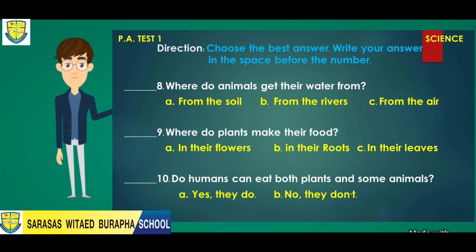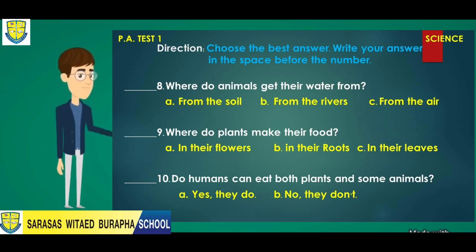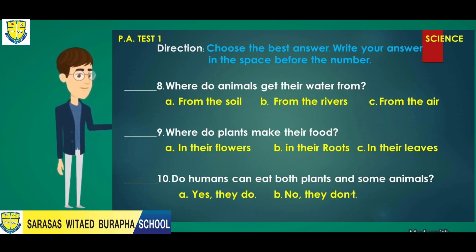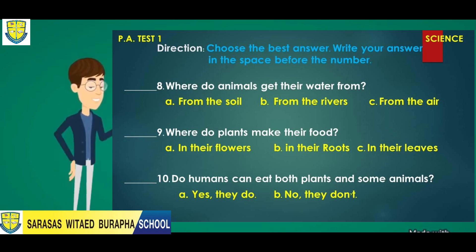Number eight: Where do animals get their water from? A. From the soil. B. From the rivers. Or C. From the air.